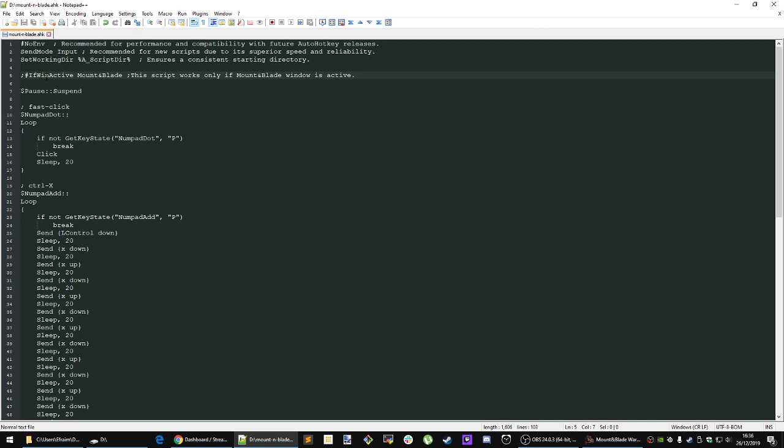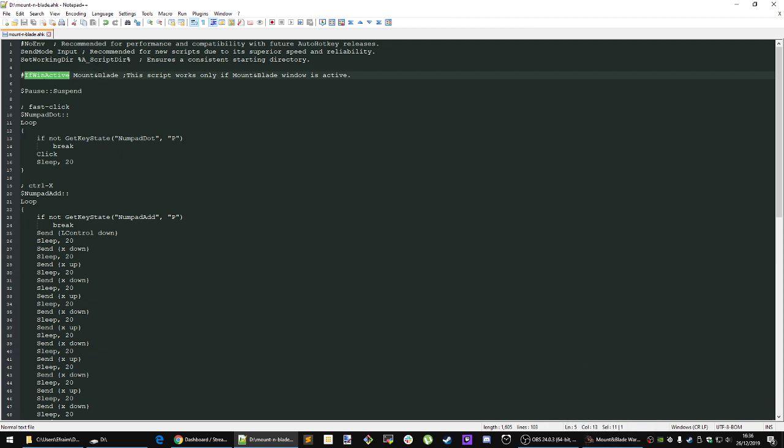You can uncomment this line right here if you wish. What this will do is check if the Mount & Blade window is active. If not, this script will not work without the Mount & Blade window being active.